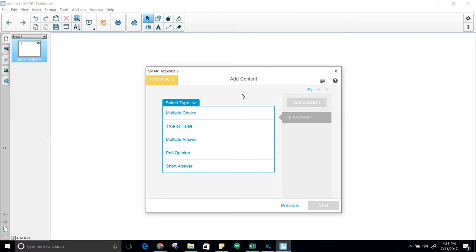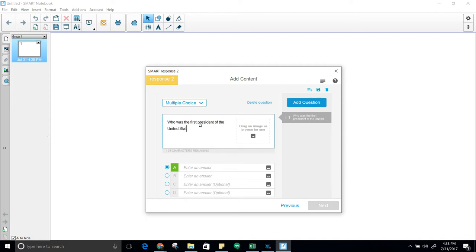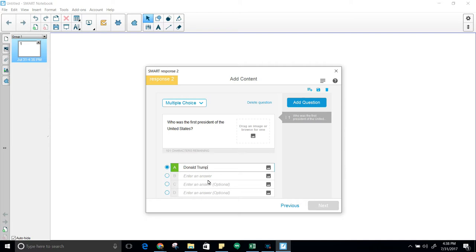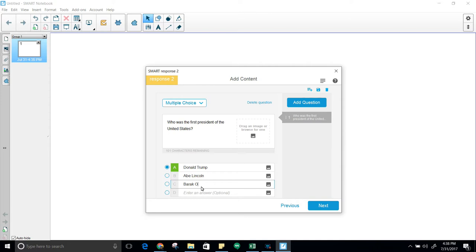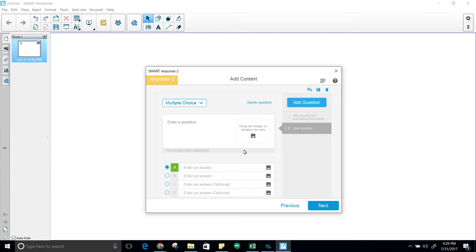What we will do is go ahead and start. I'm going to start right here with the first question, multiple choice. We're going to work with George Washington to make this simple. Who was the first President of the United States? Simply come down here and enter your answers in. George Washington, Donald Trump, Abe Lincoln, Barack Obama. Select the right answer, click on add question, move on, and it moves you on.